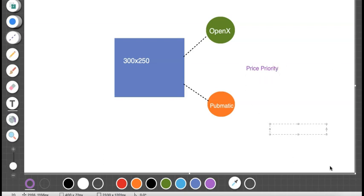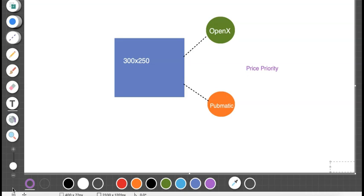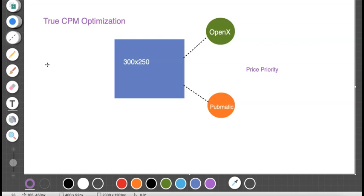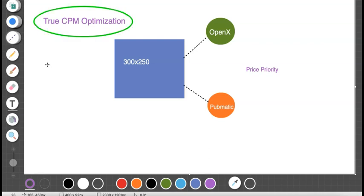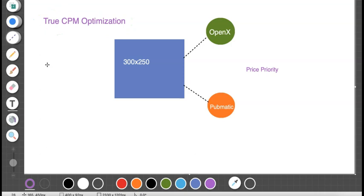The beauty of Price Priority is that the higher the rate, the higher the priority — so for every ad request, whichever line item has the higher CPM rate will serve the ad. But you have to check the actual performance from these ad networks on a daily basis and adjust accordingly, so that an ad network serves the impression only when they deserve it. This is a strategy called True CPM Optimization, which I'll cover in my next tutorial.